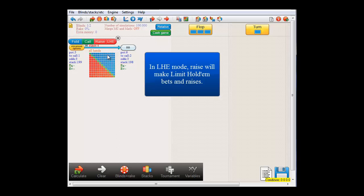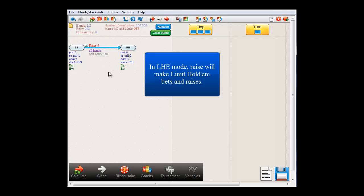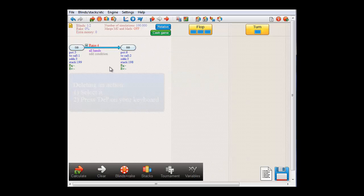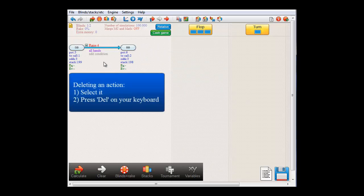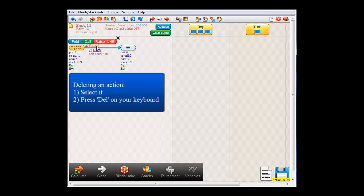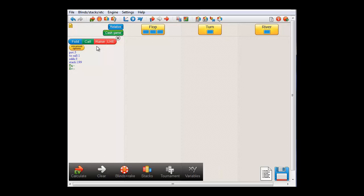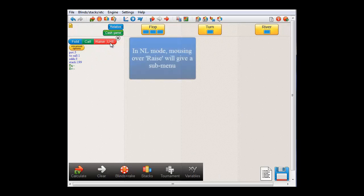the big blind will make the appropriate limit holdem raise of twice the blind. However, for now I'd like to do a no limit hand. I'll just delete this action here by selecting it and then pressing Delete on my keyboard. And I'll just switch to no limit mode.